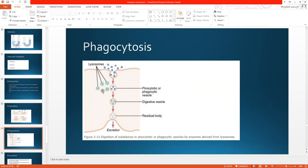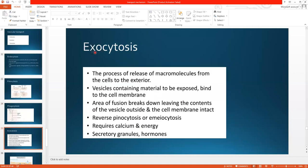So that is the mechanism of phagocytosis. Now exocytosis — exo means outward, so it is the process of release of macromolecules from the cell to the exterior. When the cell eliminates any substance outside, it is called exocytosis. Its mechanism is the same as endocytosis but in the opposite direction — endocytosis is inward movement, exocytosis is outward movement. Vesicles containing material to be expelled bind to the cell membrane, the area of fusion breaks down leaving the contents outside. It also requires calcium for contraction and energy.